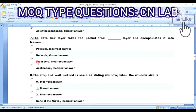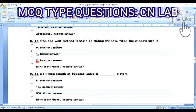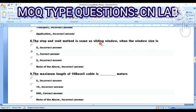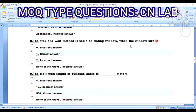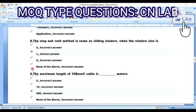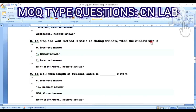Question 8: The stop-and-wait method is the same as sliding window when the window size is — Option A: zero. Option B: one. Option C: two. Option D: none of the above. The answer is Option B — window size of one.